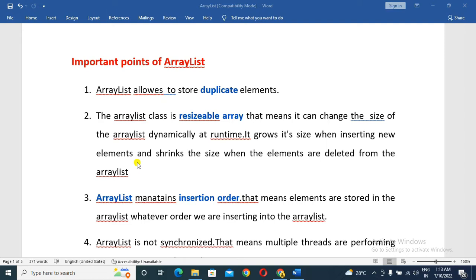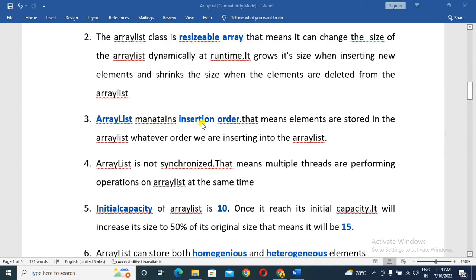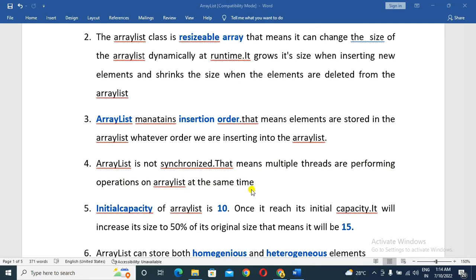Elements are stored in insertion order — that means elements are stored in the ArrayList in whatever order we insert them. ArrayList is not synchronized, meaning multiple threads can perform operations on an ArrayList at the same time. Non-synchronized collections are better for performance.